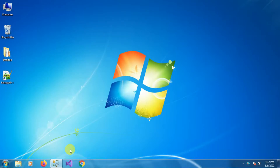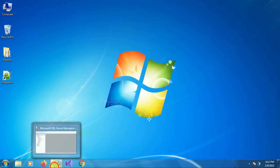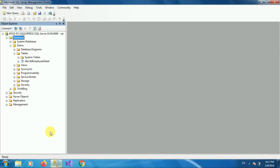First of all, open your SQL Server Management Studio. Then login into SQL Server Management Studio if you are not logged in.